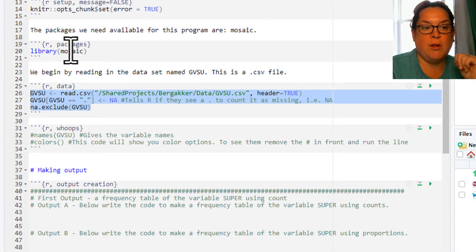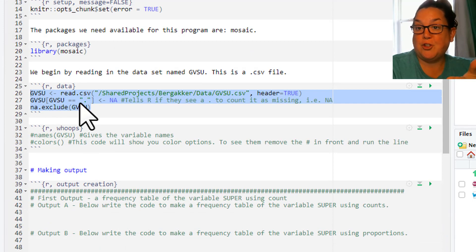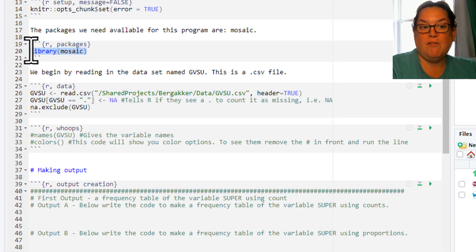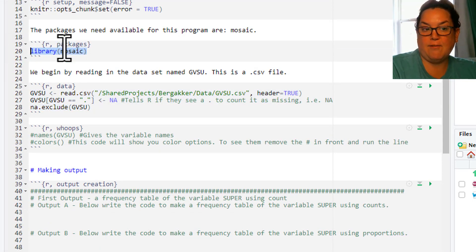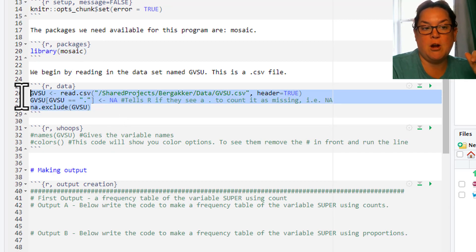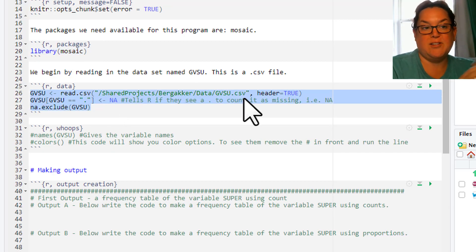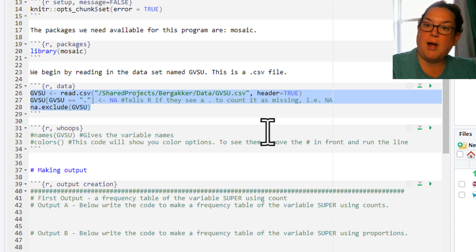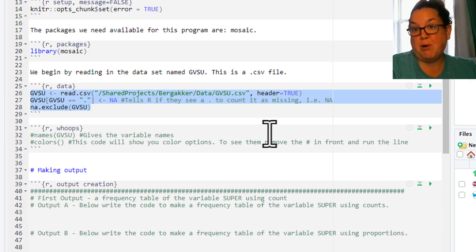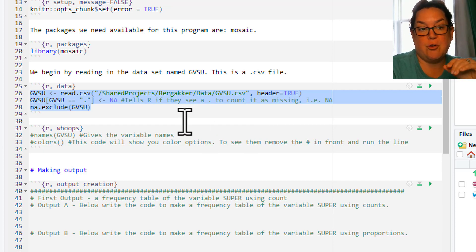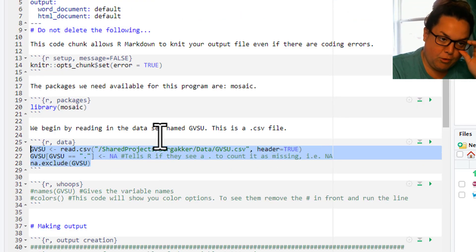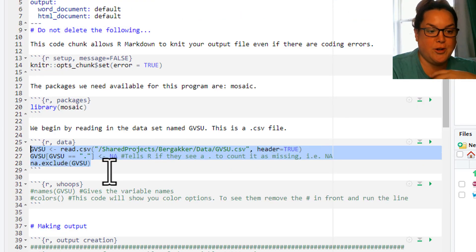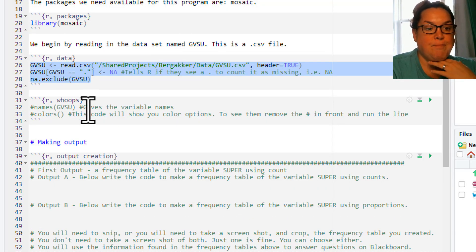We run the library, we run the data. You have to do that first because when we call for certain things it needs to have that library information in there, and when we do analysis we need the data. That always should be the start when you open these programs. Run the libraries, run the data. You need both. Those are your frameworks before you can get started.